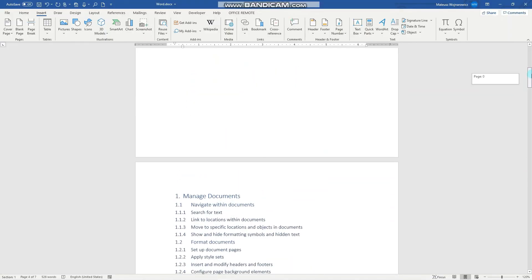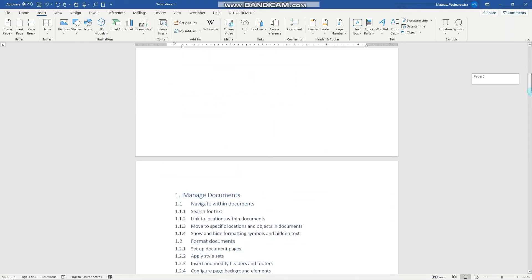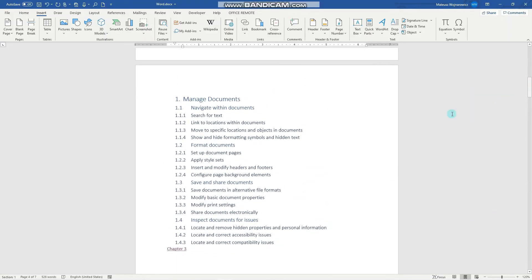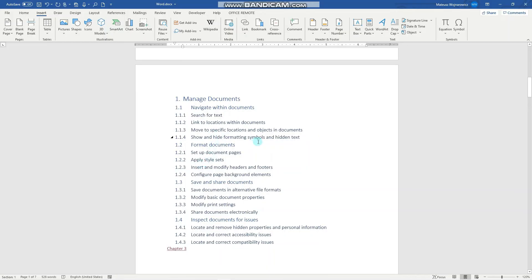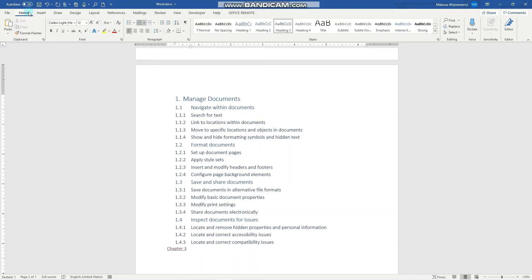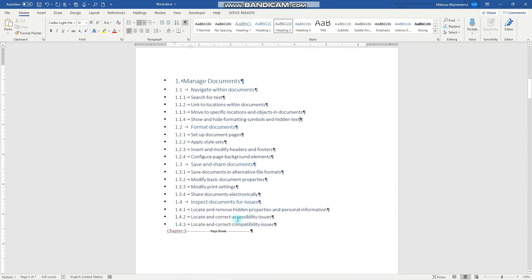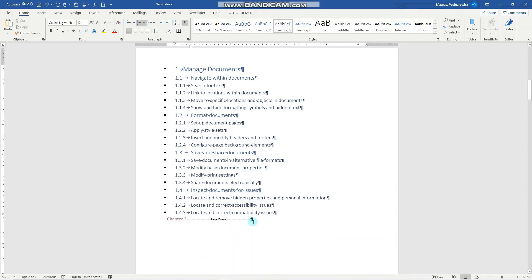And the last objective is to show and hide formatting symbols and hidden text. This is very easy. Go to the Home tab and here you can show and hide these formatting symbols. Let's click it. As you can see, there's a page break and a new line character.